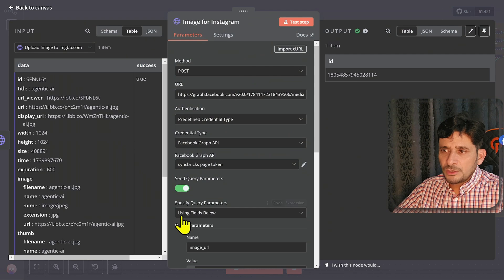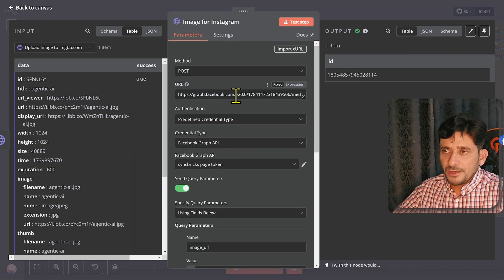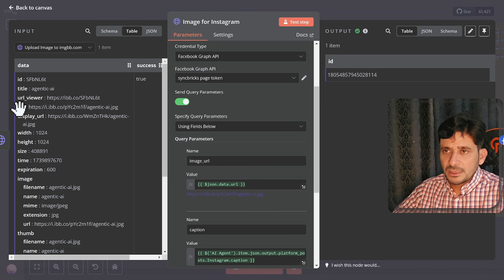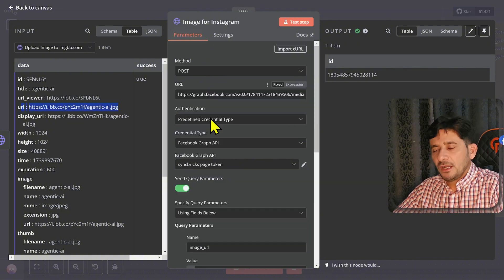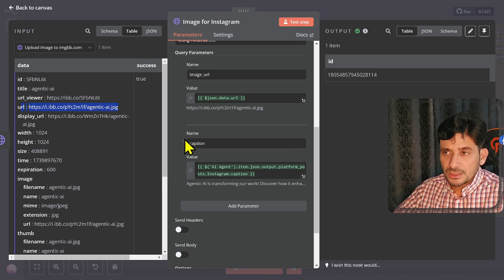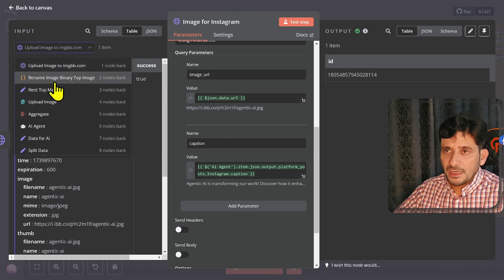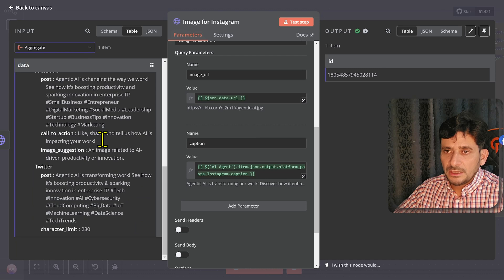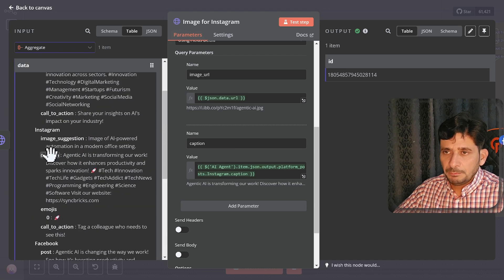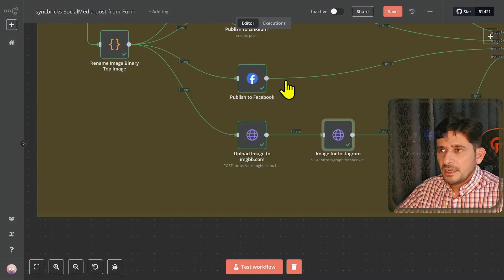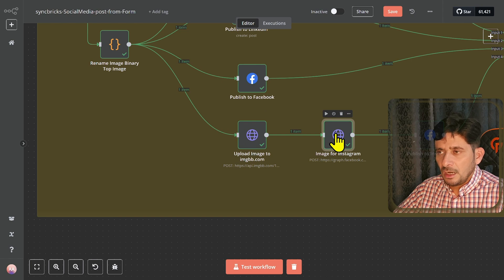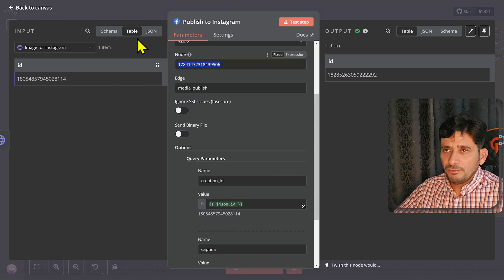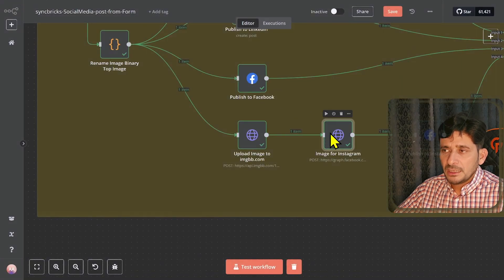Once the Facebook step is complete, for Instagram it will first publish the image to imgbb, get the URL from the response, and then send it to the Instagram Graph API endpoint — graph.facebook.com with version 20.0 and your Instagram page ID — using 'image_url' set to the JSON data URL from imgbb. This uploads to Instagram but does not yet publish it as a post. The caption generated by the AI agent is also passed in from the aggregated node.